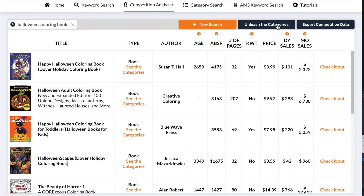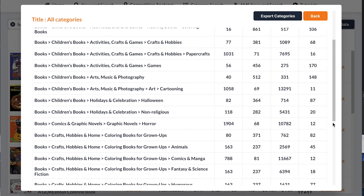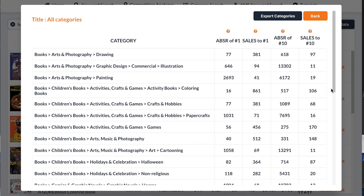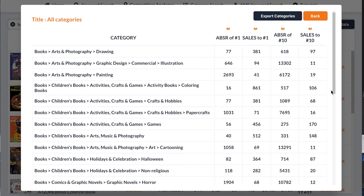The second way is to click Unleash the Categories, which shows all the categories for all the books showing up on the first page. You can then choose the categories where you can most easily achieve a bestseller. For example, it's easier to achieve a bestseller under the category Books in Photographic Painting because it's estimated that 41 sales will get you to the bestseller position, as opposed to a category like Children's Books Arts Musical Photography, which requires 512 sales. So 41 sales is clearly much more attainable than 512, and Publisher Rocket makes it easy to become a bestseller by choosing the right categories.